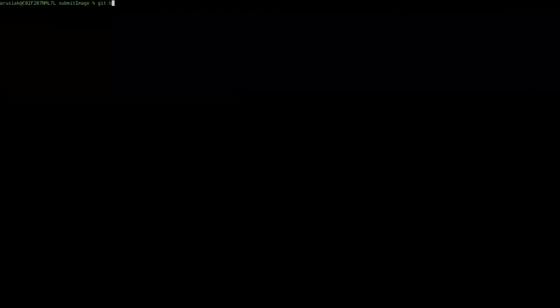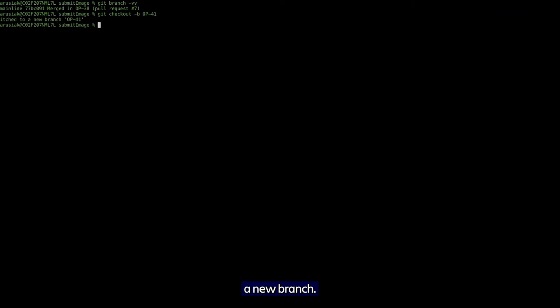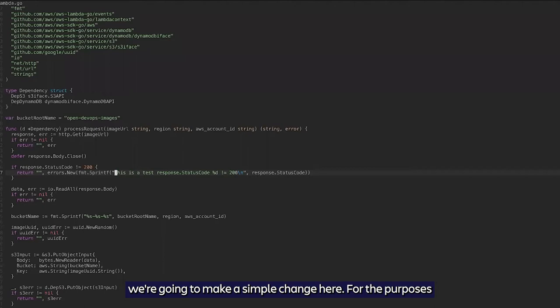We're on mainline, so we're going to check out a new branch and jump into submit image. We're going to make a simple change here. For the purposes of this example, we're just going to make a trivial change.